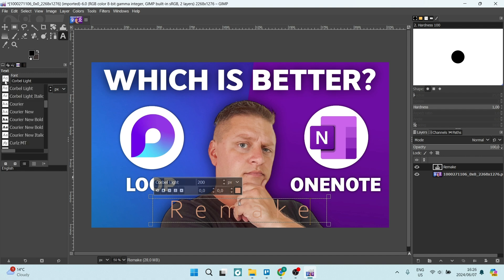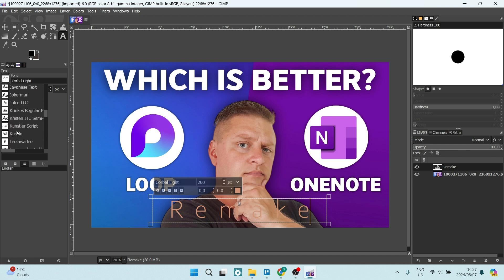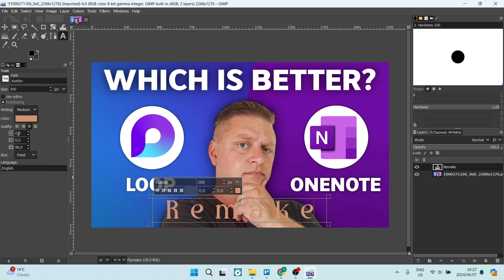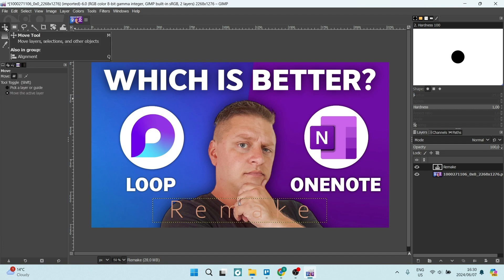You can then continue to look for a font style that suits your design or your image. Let's go ahead with this one, and you've now edited some text into your image. To move your text around, all you need to do is click on this move tool. At the bottom over here, you can see that there is a tool toggle.